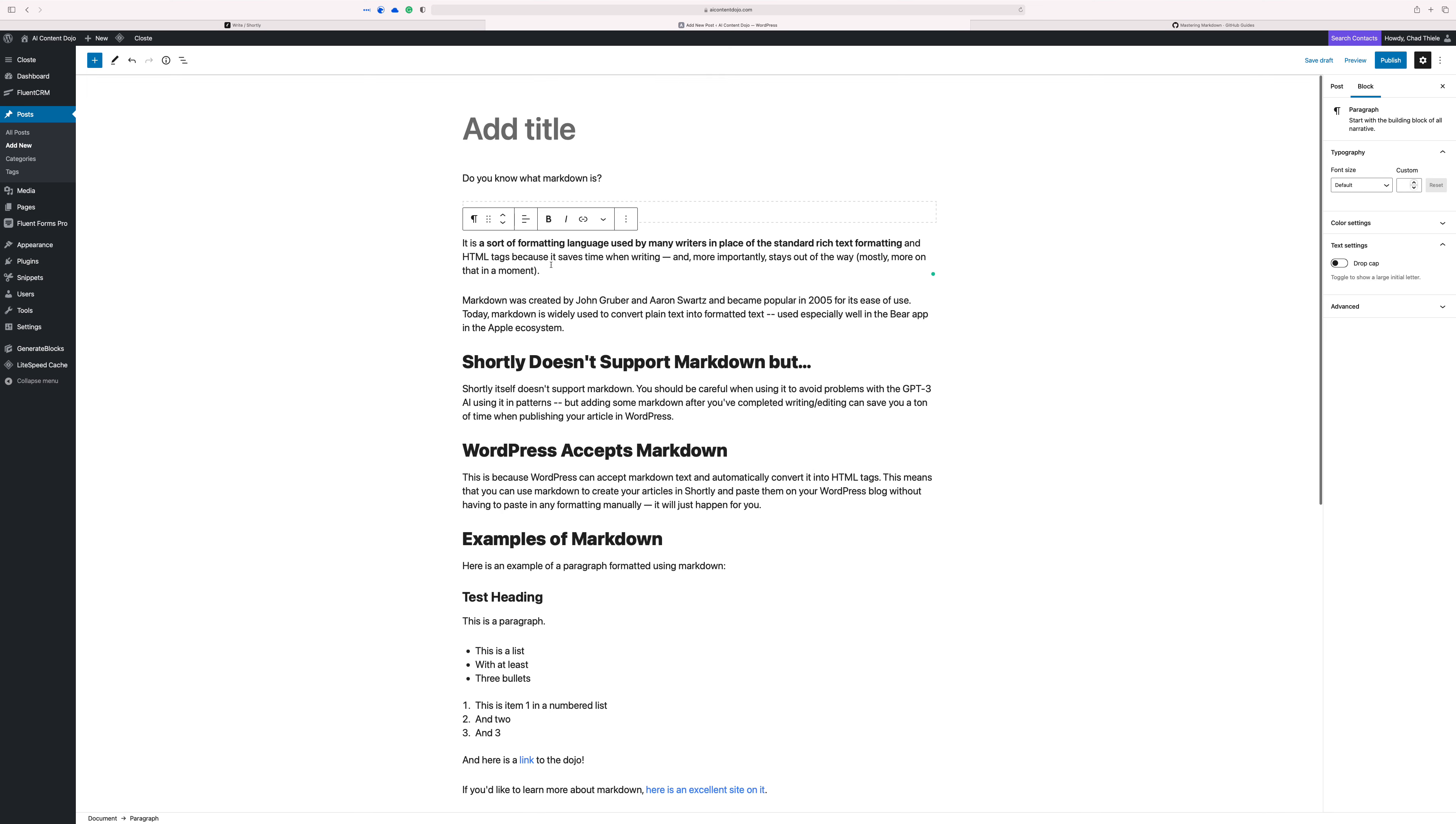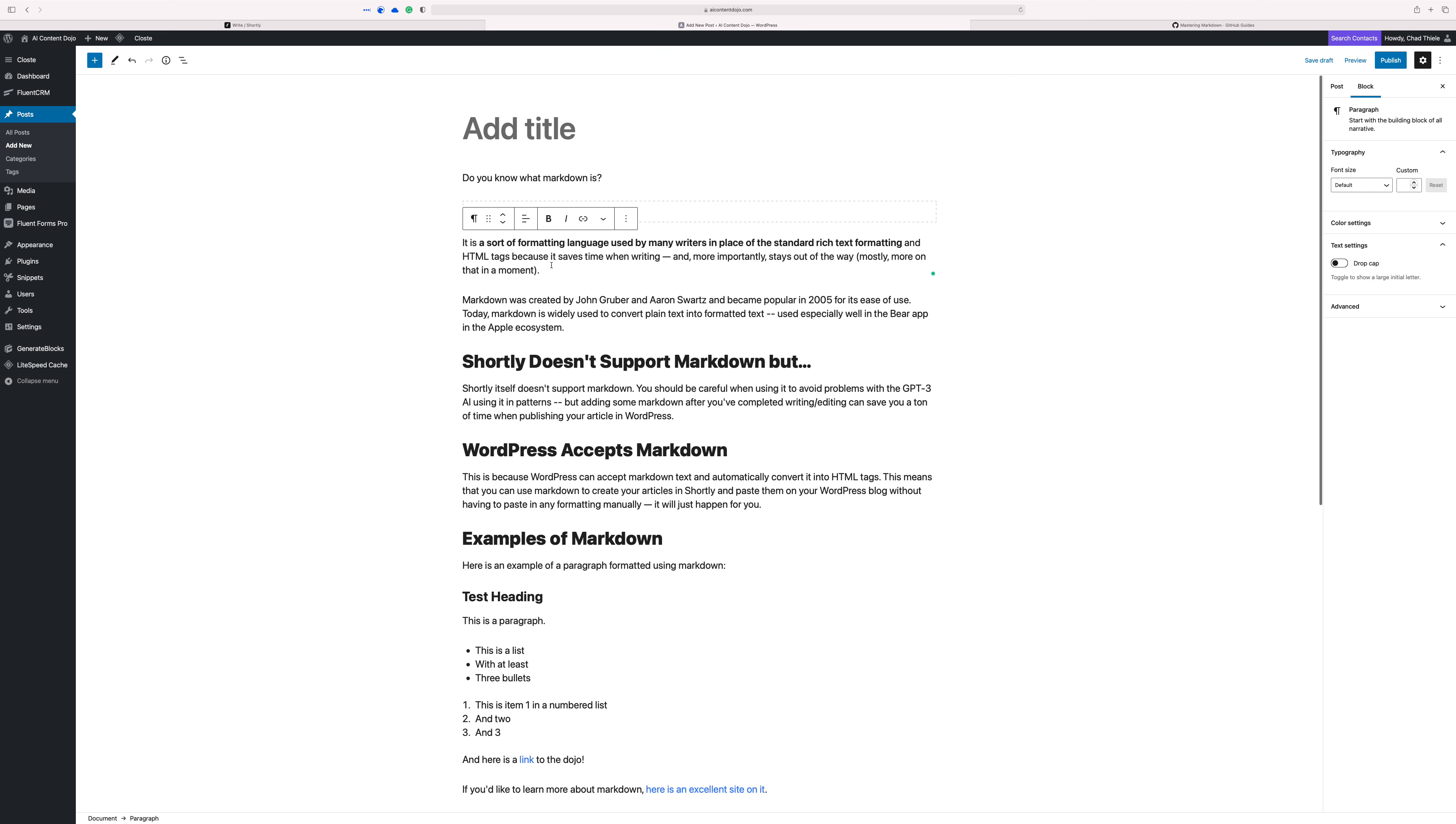For using some markdown. If you get good with markdown, you can pretty much do all this formatting and stuff inside of Shortly. And then when you're done editing, you can just paste it right in. Boom. All the formatting and stuff is done for you.